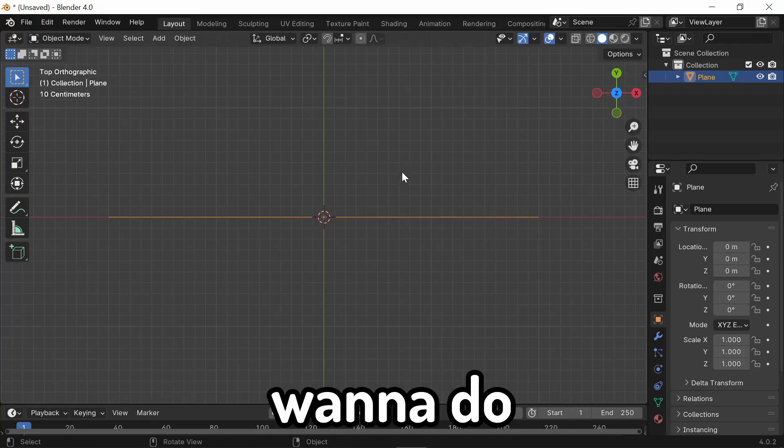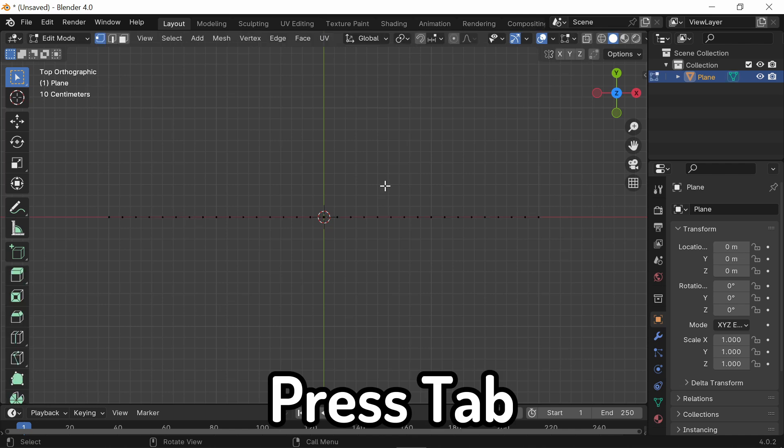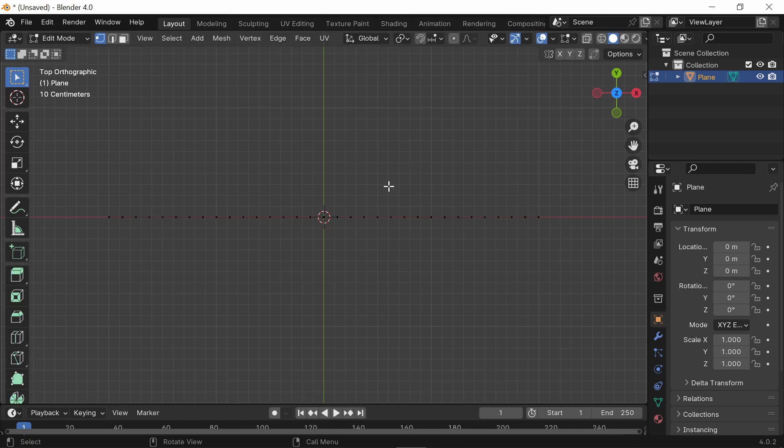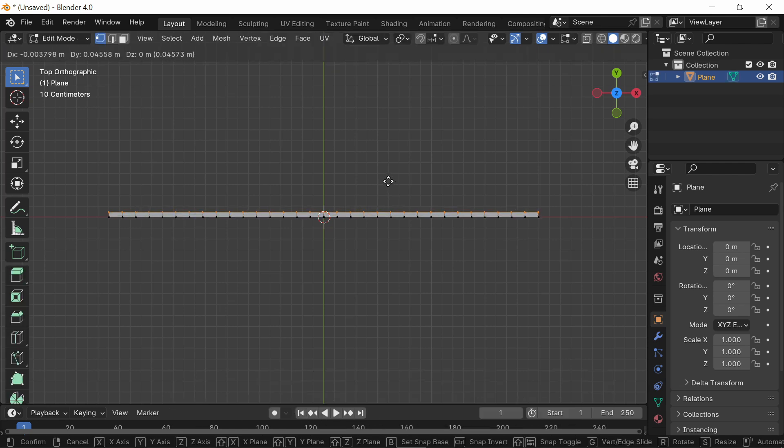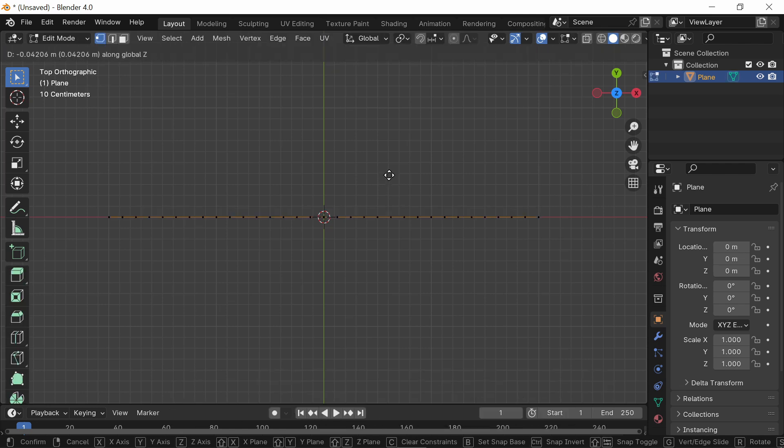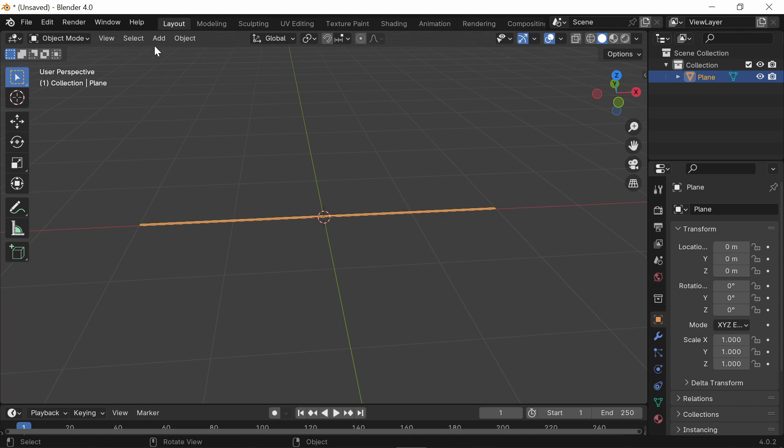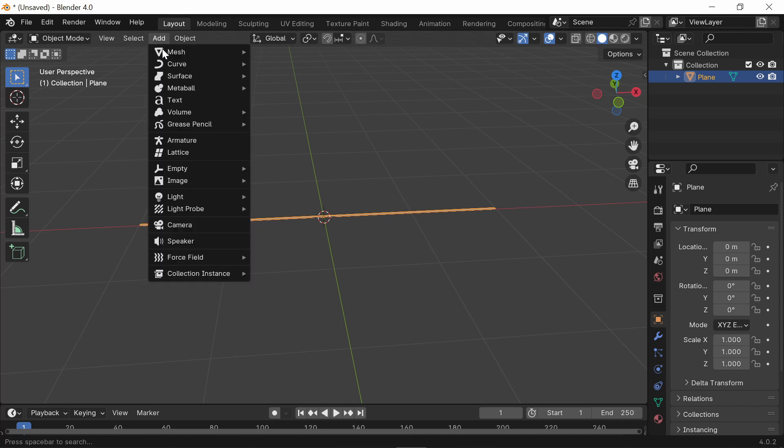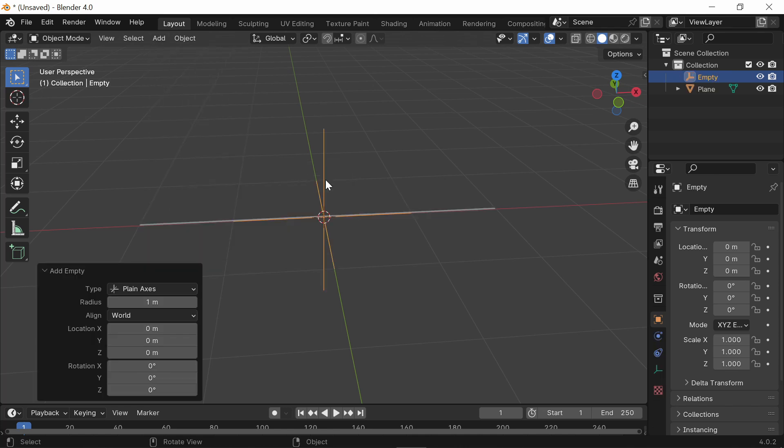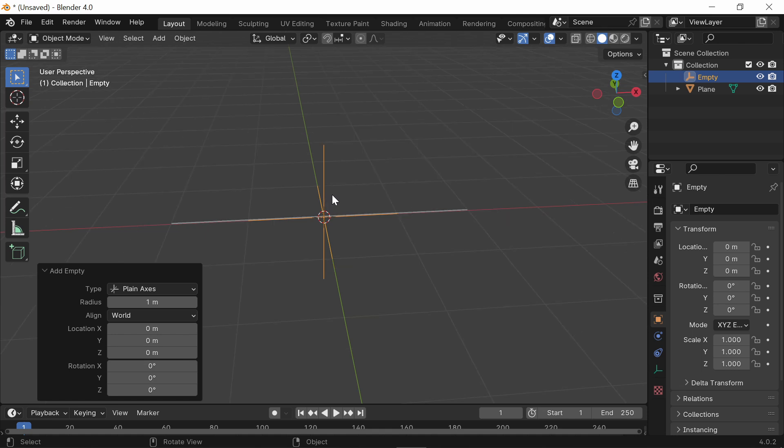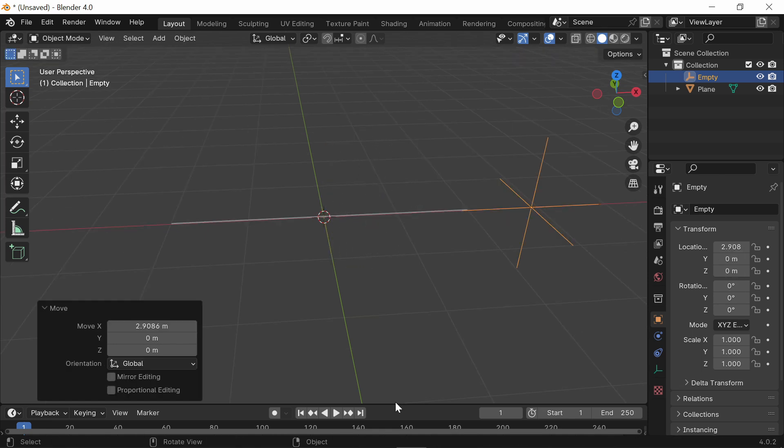The next thing you want to do is select your line, press TAB, A, and extrude it just a little bit on the Y-axis. From here, go ahead and press ADD and add an empty. I'm just going to do a plain axis and move this off to the side.